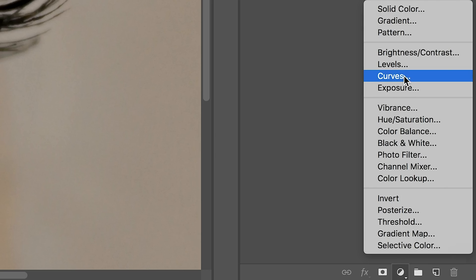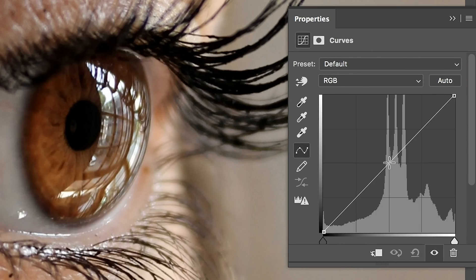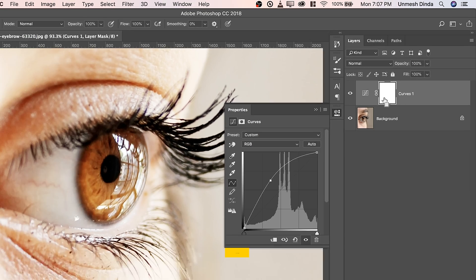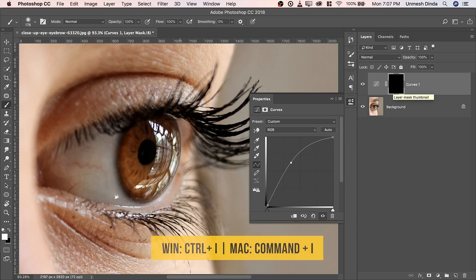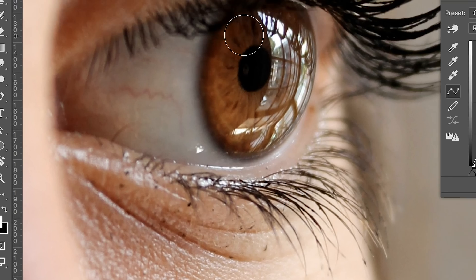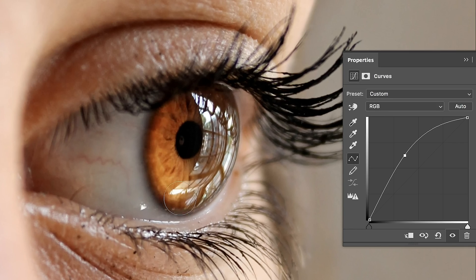So create a Curves Adjustment layer and take it up just like that. Now select the Mask and press Ctrl or Command I. Take the brush, make sure the foreground color is white, and just paint on the eye just like that.